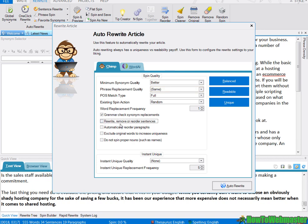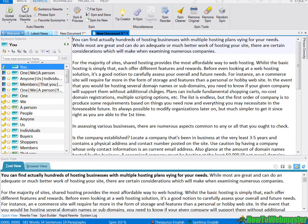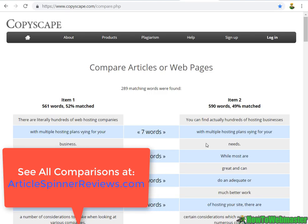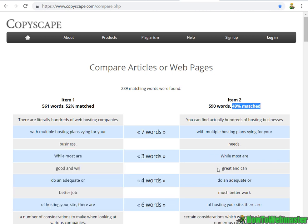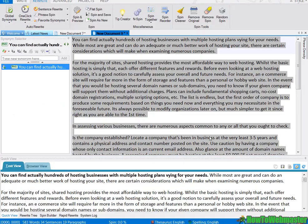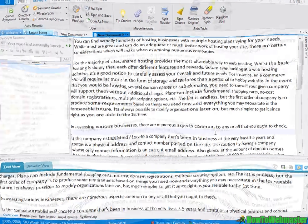...remove or reorder sentences and click on auto rewrite. And here's the new article. Let's compare it. So it's looking a lot better now at about 50% match, so about 50% unique. Let's assess the quality of the article.